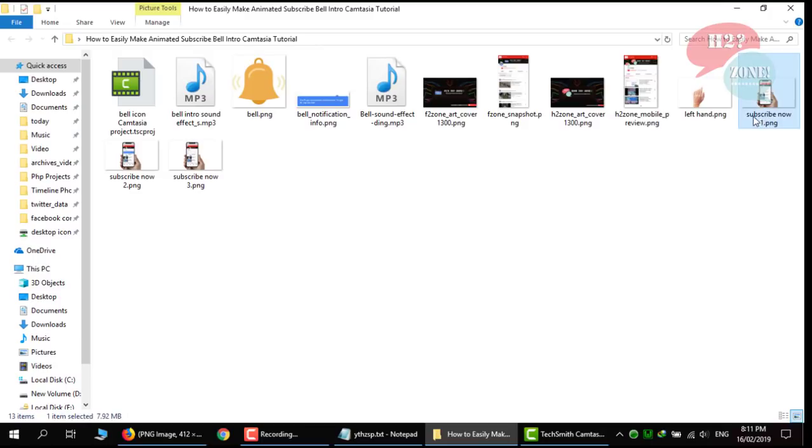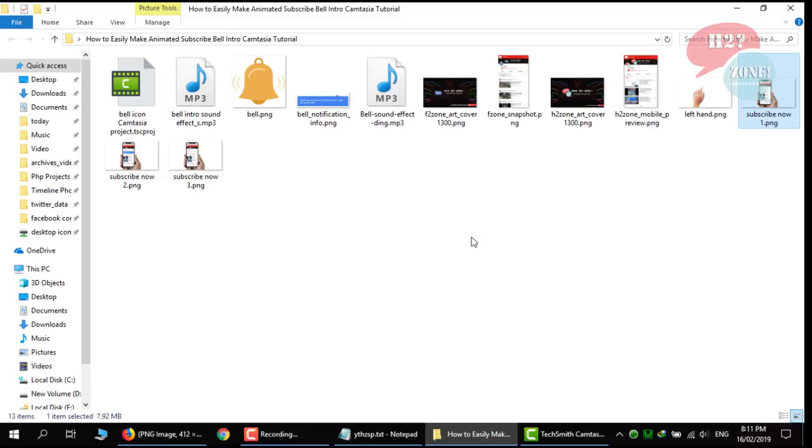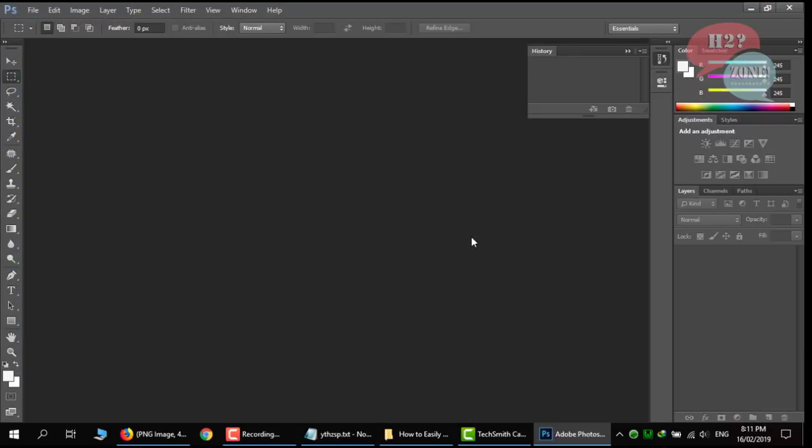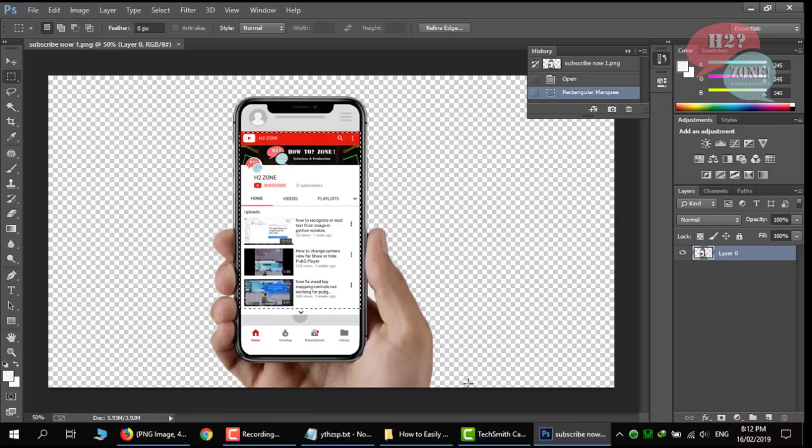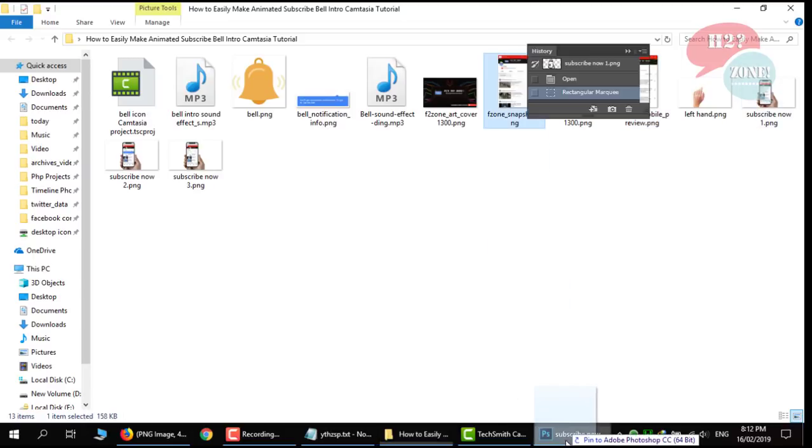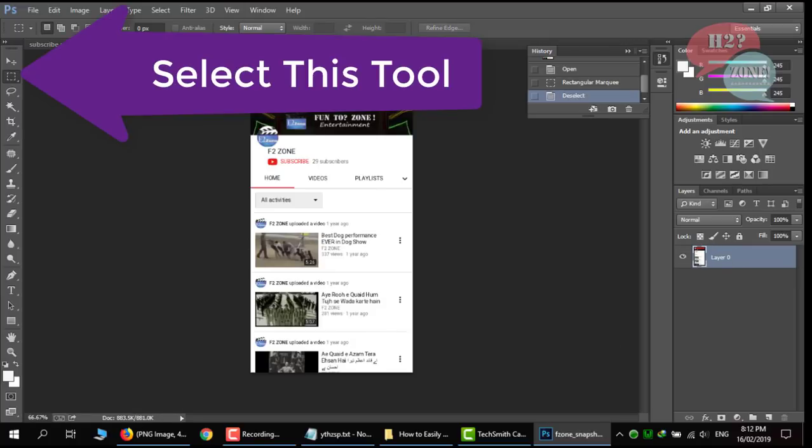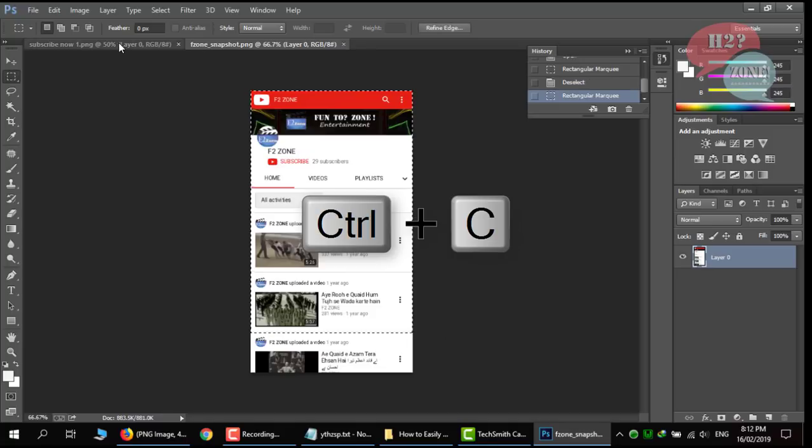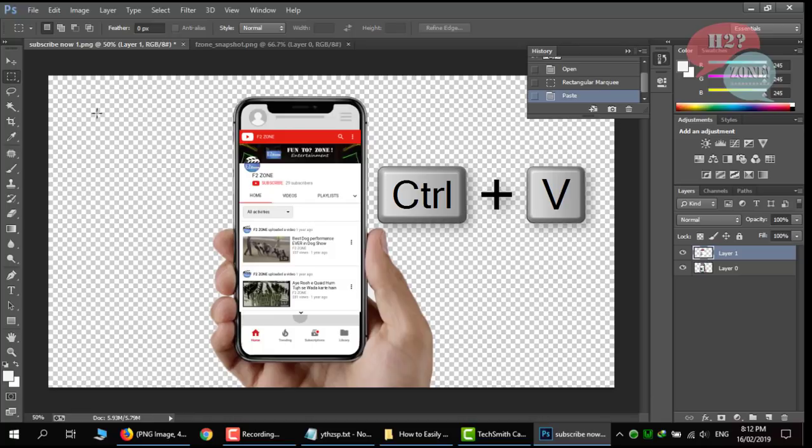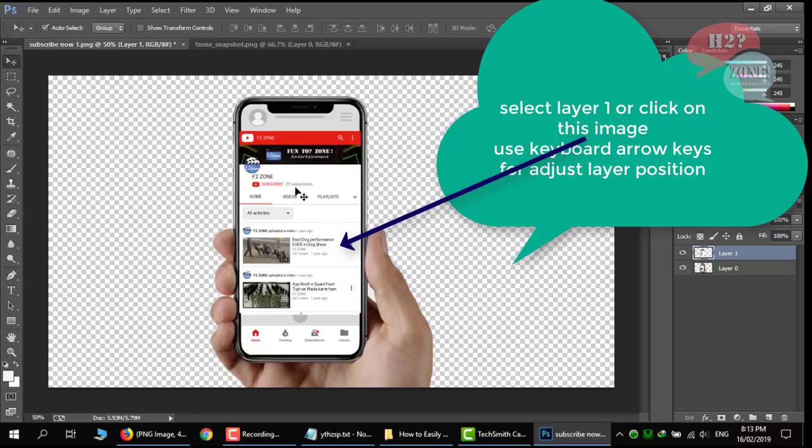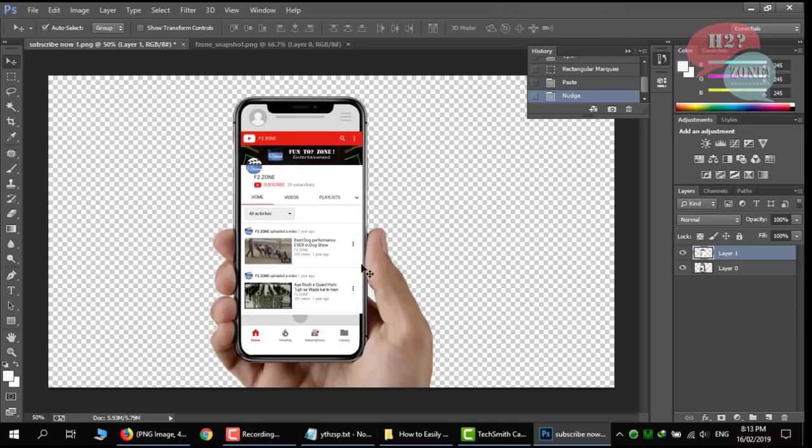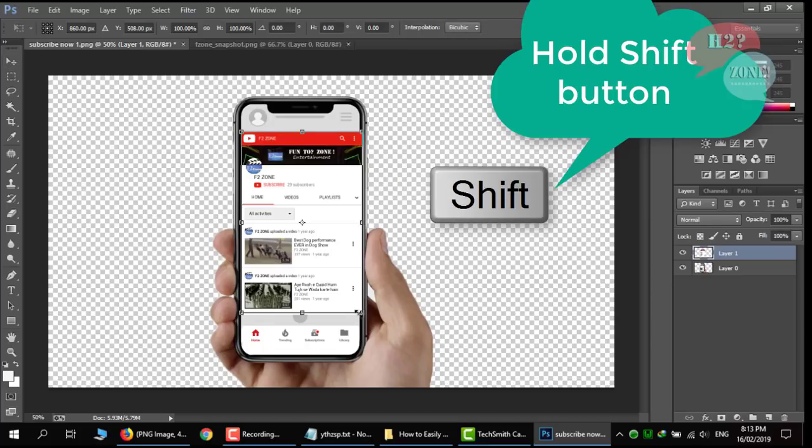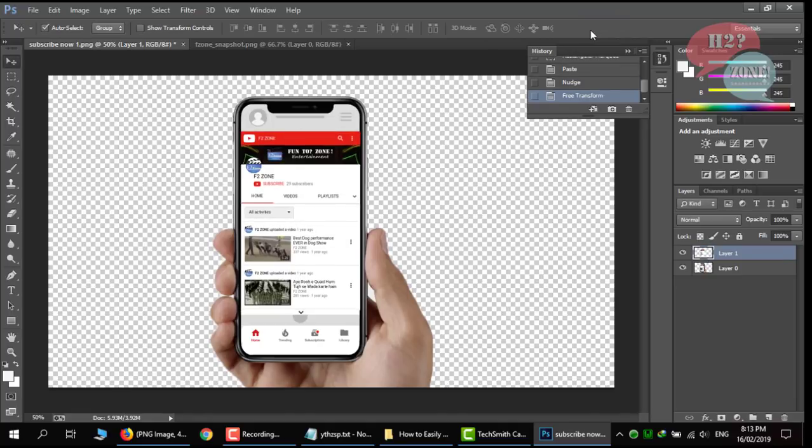Open this subscribe now one image into Photoshop and replace this center part with your channel image. Like I make this image for testing. Just drag in Photoshop. I am just copying two videos. I just paste here. Just resize with Ctrl T. Click on shift button and resize it.